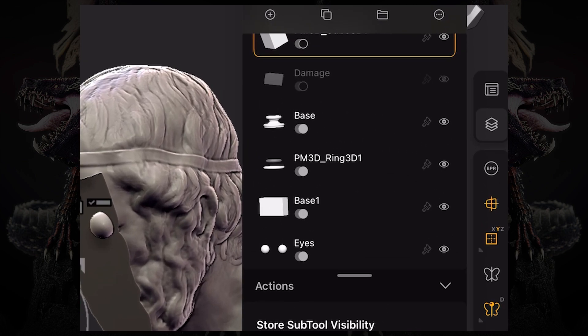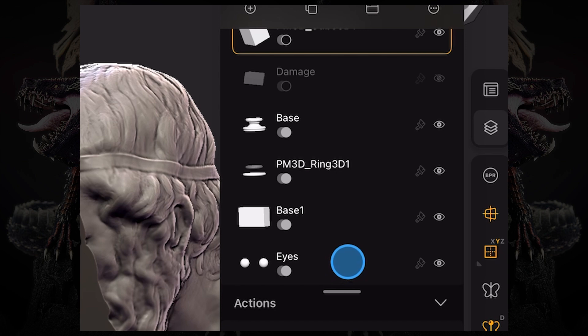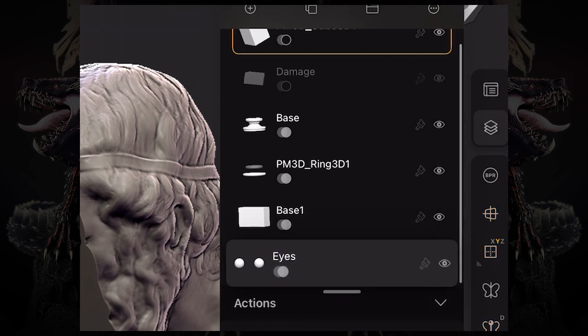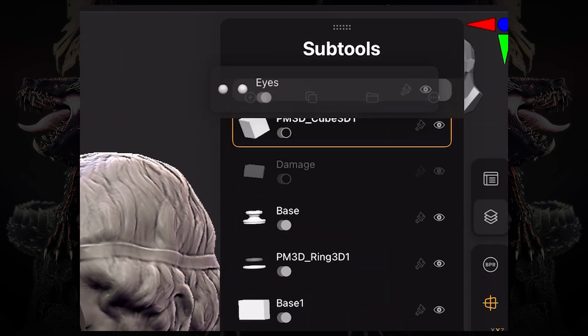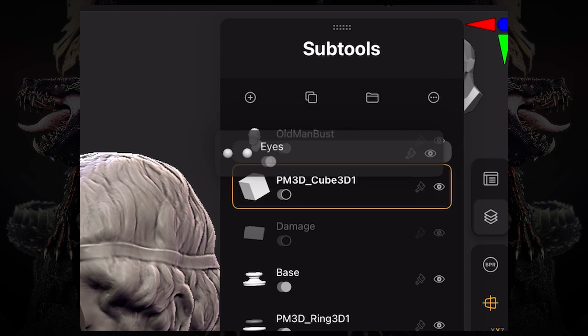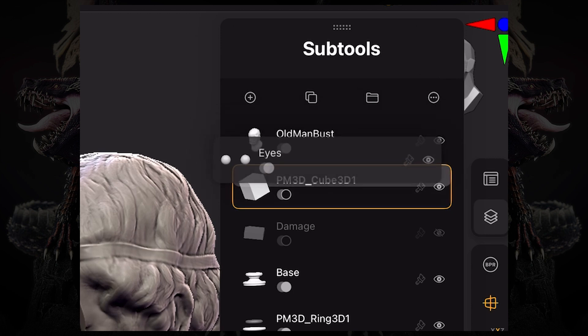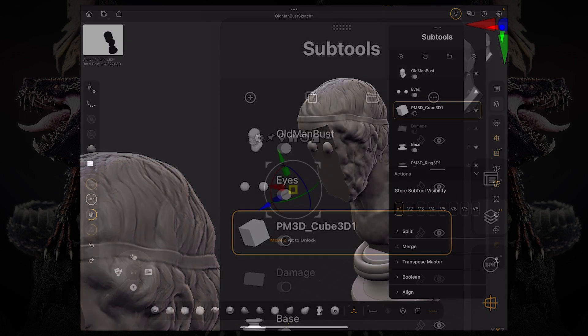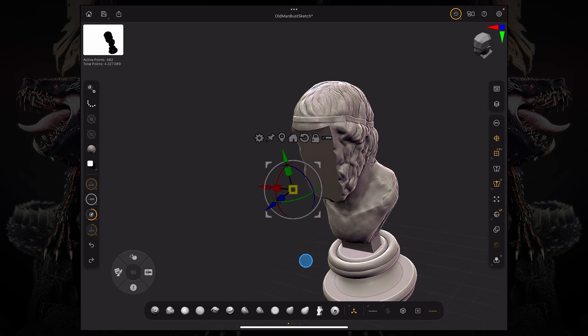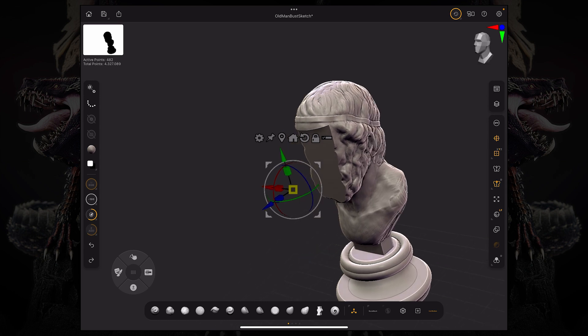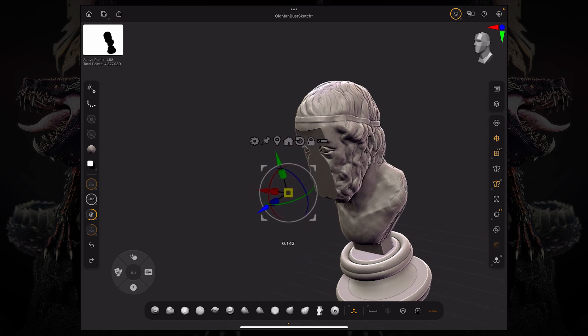If we want to move them up, above the subtool that is live booleaning or subtracting the bust, now if I move my camera around a little bit, you can see it's actually subtracting the eyes even though they're a separate subtool.